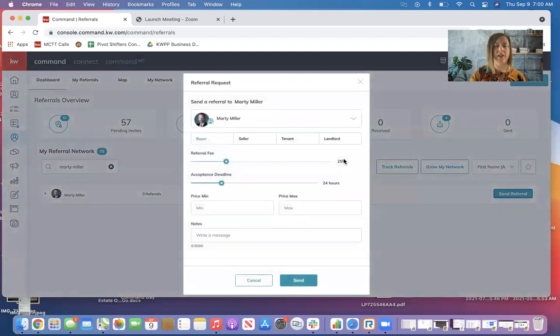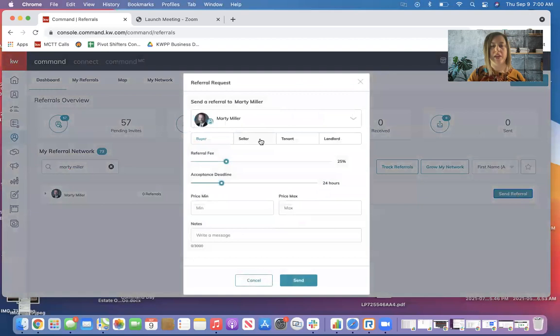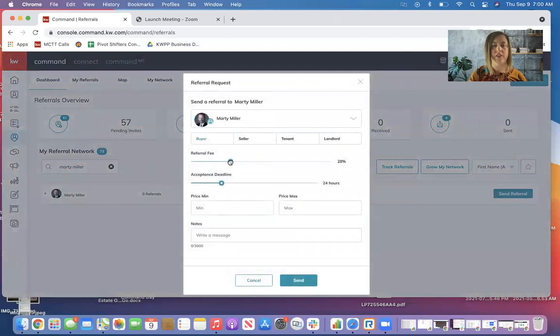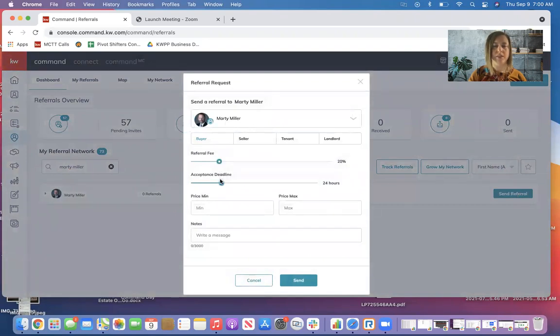I can just tap on that, and I can tell Marty if my referral is a buyer, seller, tenant, or landlord, and what I want for my referral fee. You can set that however you think is best.